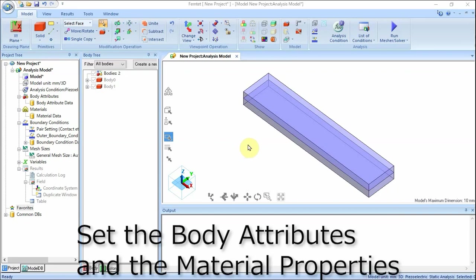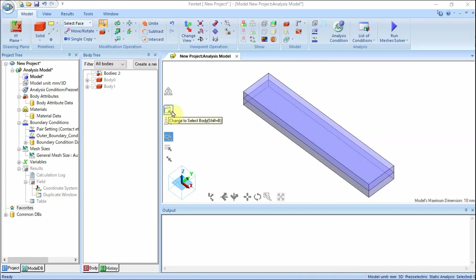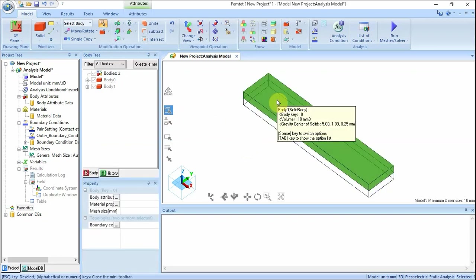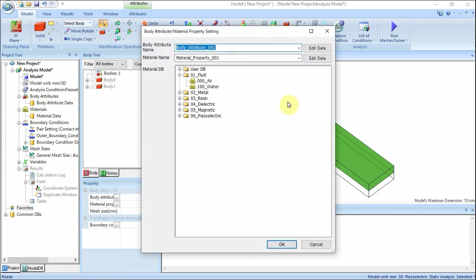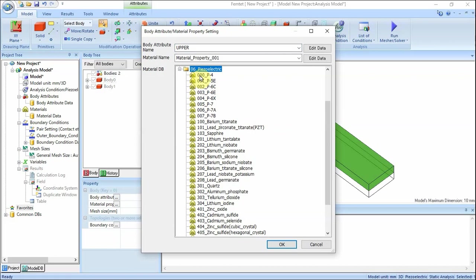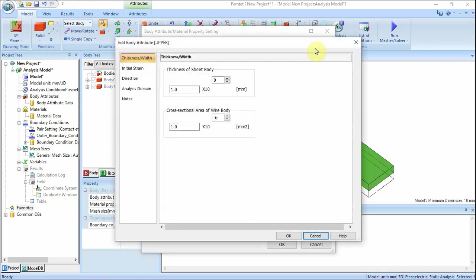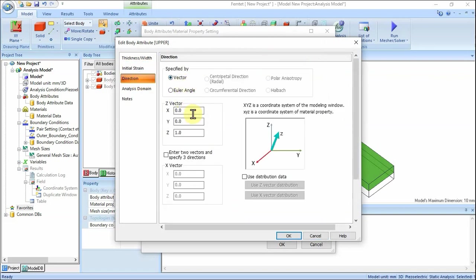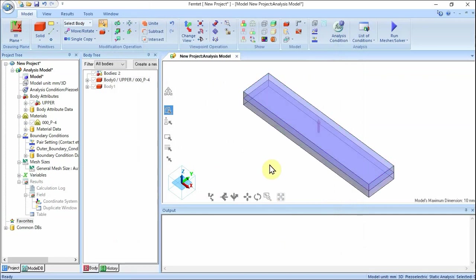We assign names to the body attributes and the material properties. Highlight the upper material on the modeling window and click to select. On the right-click menu, click Body Attribute/Material Property. Enter body attribute name: upper. Select 06_piezoelectric material on material DB and select 000_P4. Click Edit Data button. In the Edit Body Attribute upper dialog box, go to Direction tab, select Vector and enter X0, Y0, Z1. Click OK, then click OK to exit.